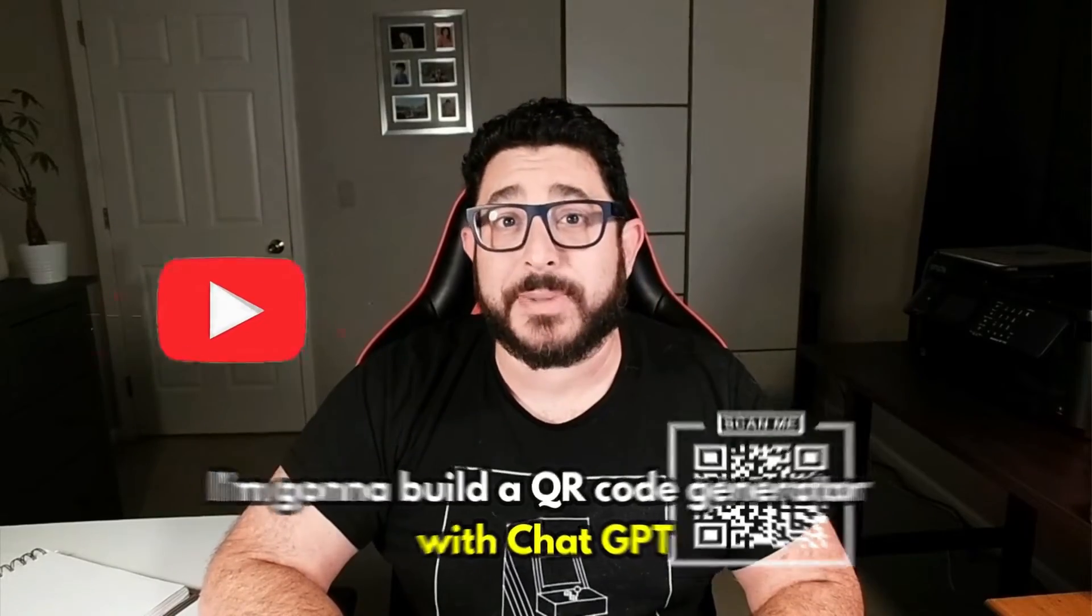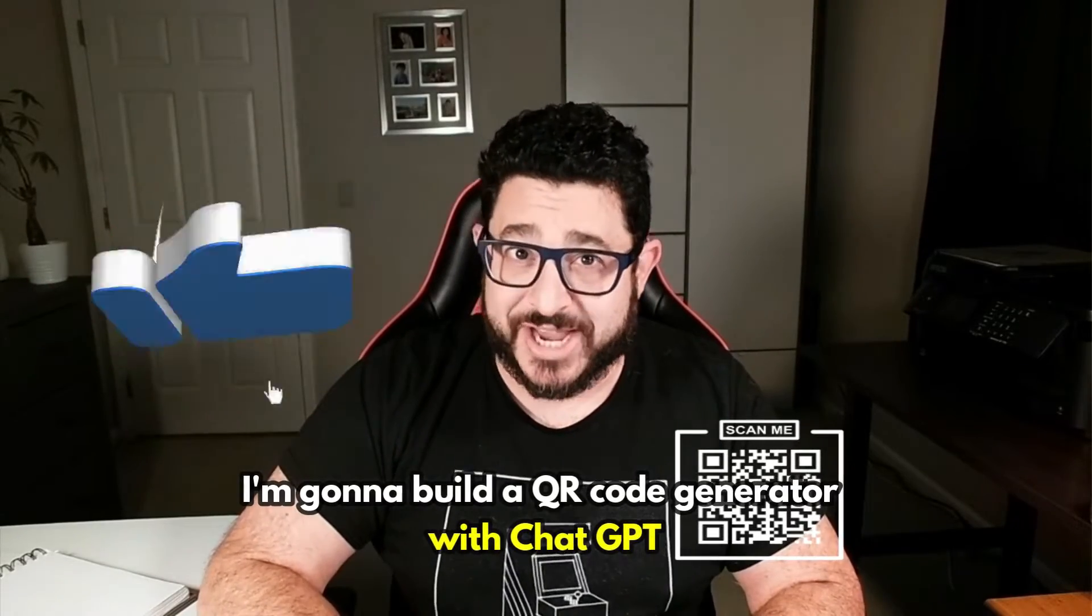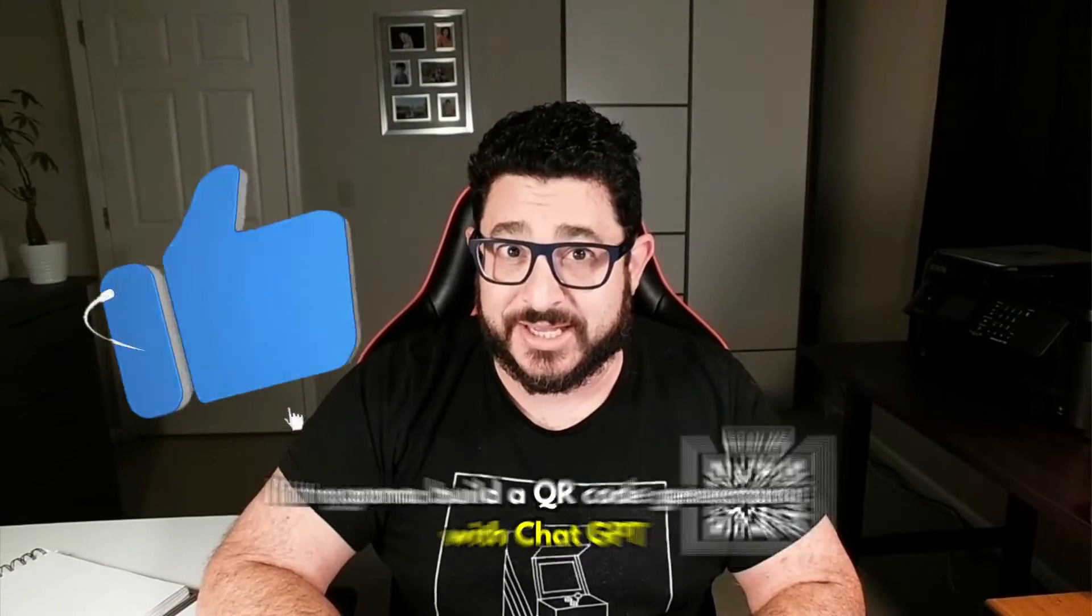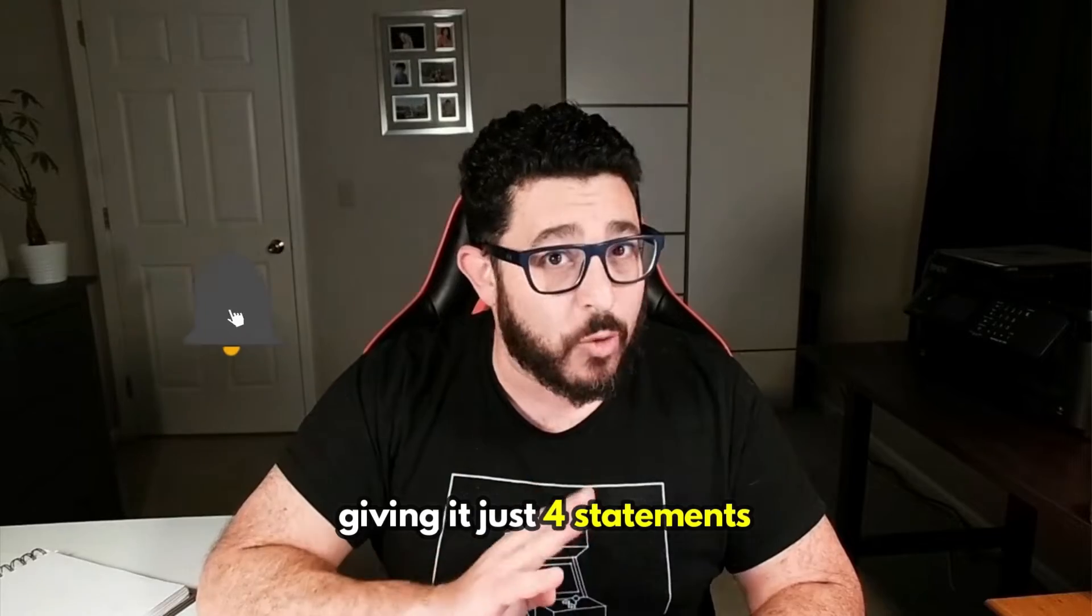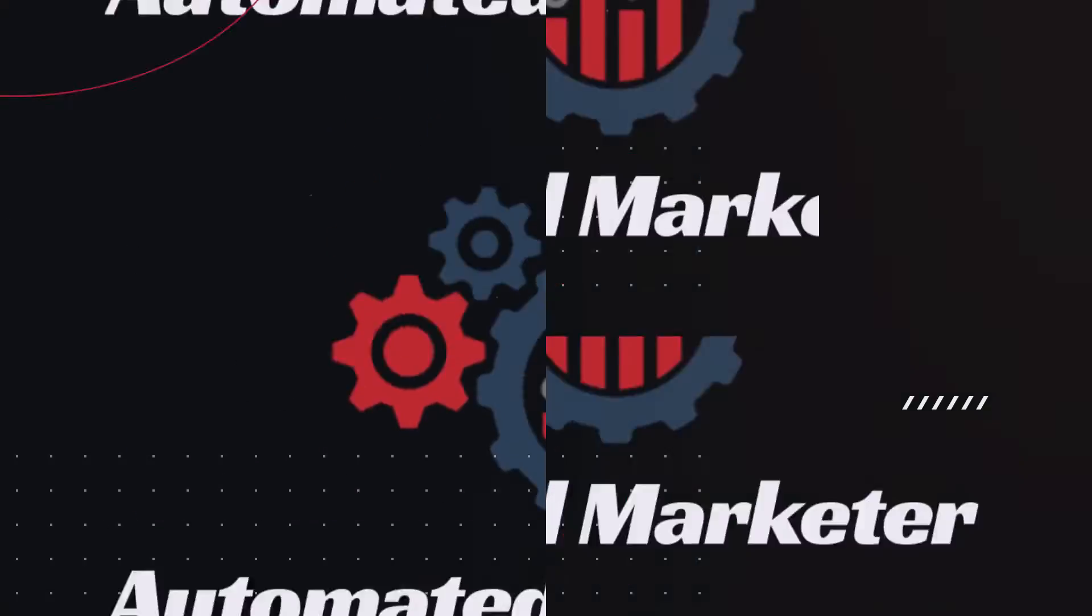In today's video, I'm going to build a QR code generator with ChatGPT, giving it just four statements, and then I'm going to sell it.